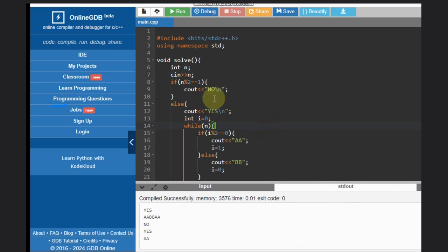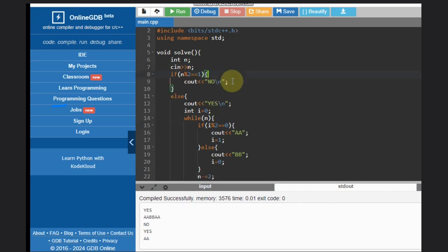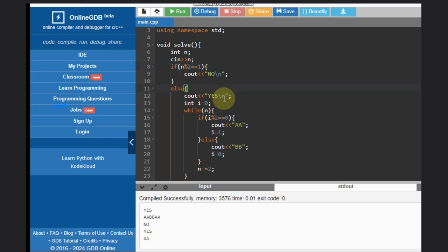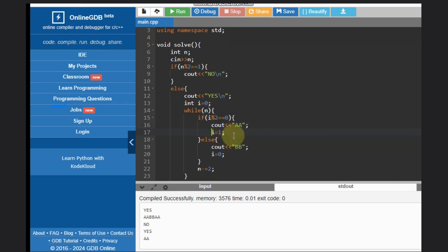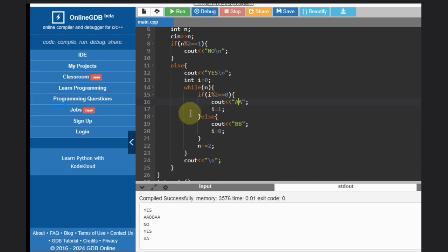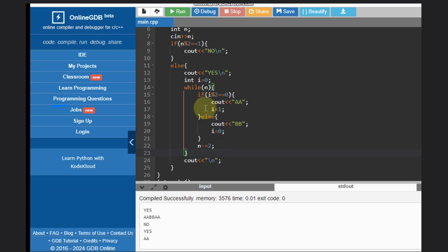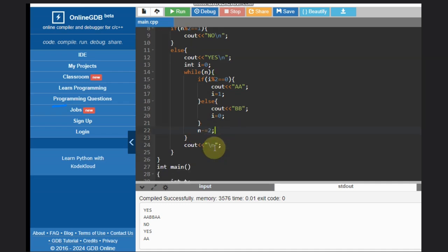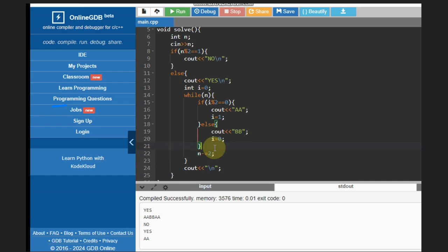In the code, we take the input and check if it is odd — if so, the answer is No. If it is even, the answer is Yes. I use a variable I initialized to zero to track position: when I is even we add A A and set I to odd; when I is one we add B B and reset I to zero. In each iteration two special characters are counted, so we decrease N by 2. That's the full logic — hope you understood. Like this video, subscribe to the channel, thank you and keep coding!